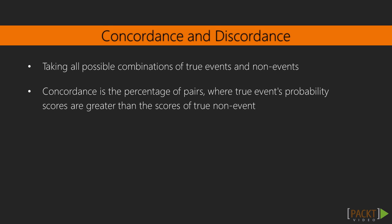We take all possible combinations of true events and non-events. Concordance is the percentage of pairs, where true events probability scores are greater than the scores of true or not events. For a perfect model, this will be 100%. So the higher the concordance, the better the quality of your model.